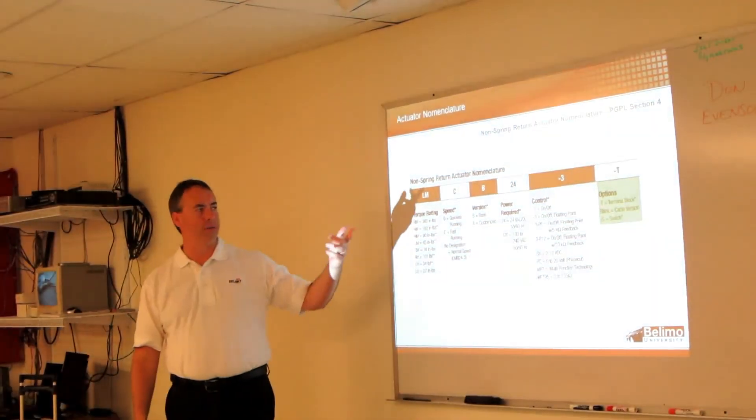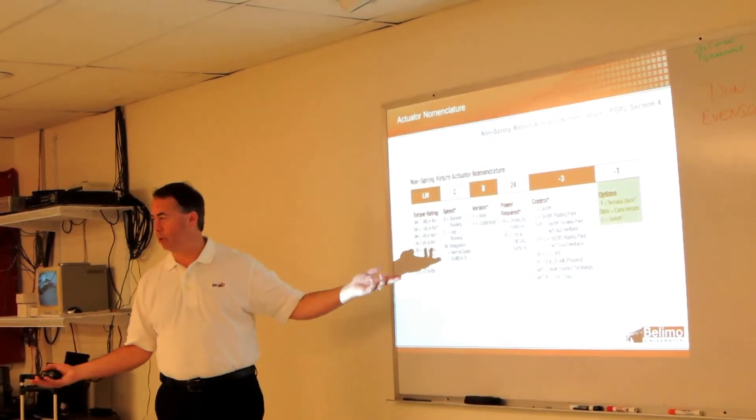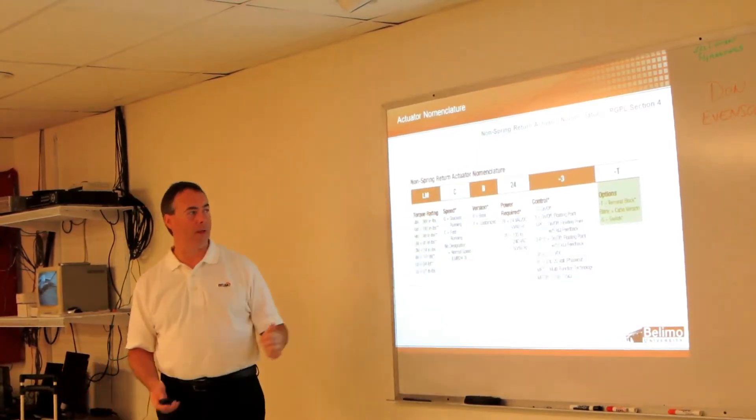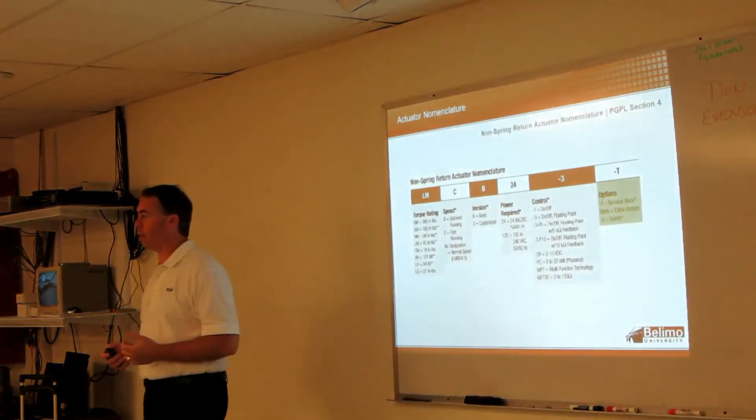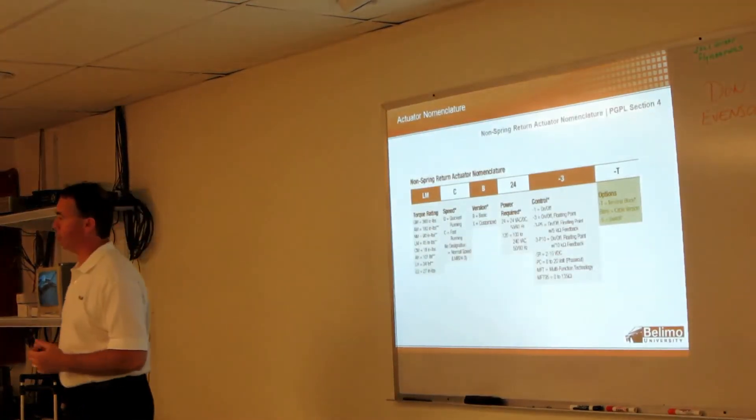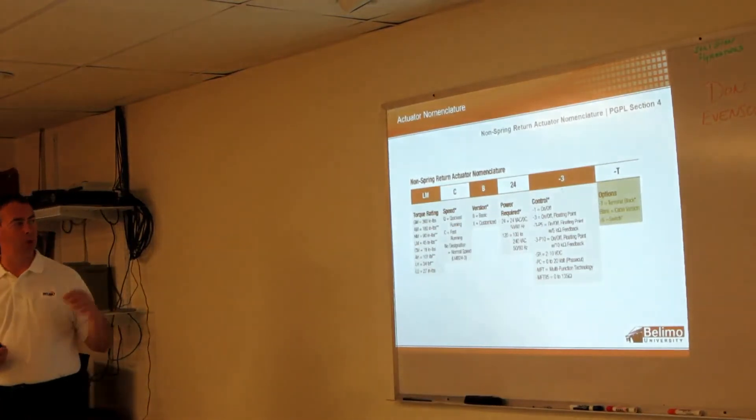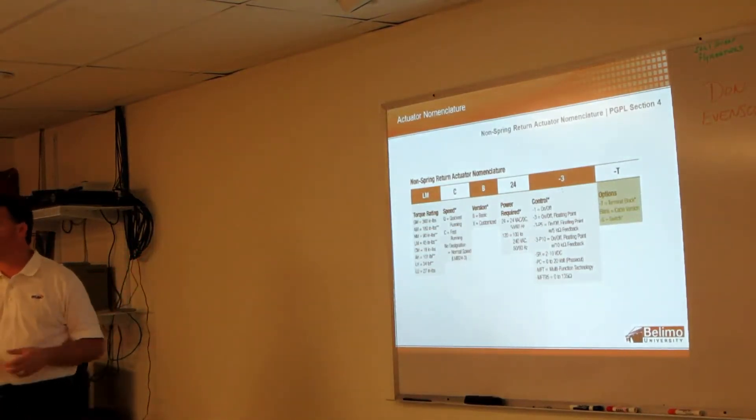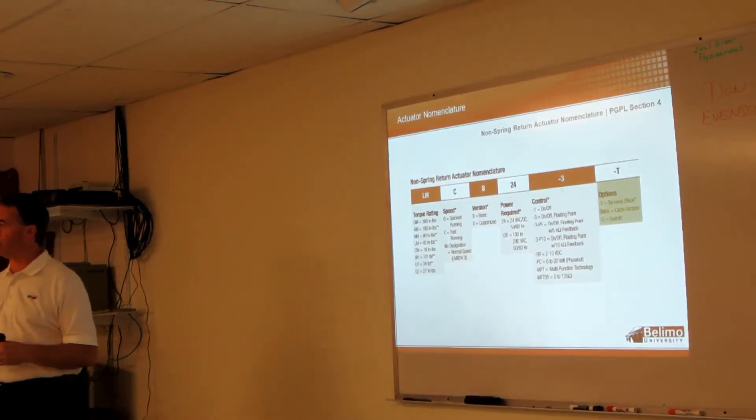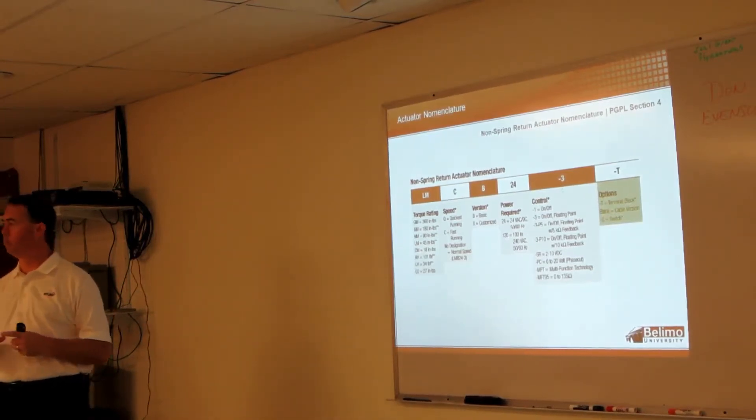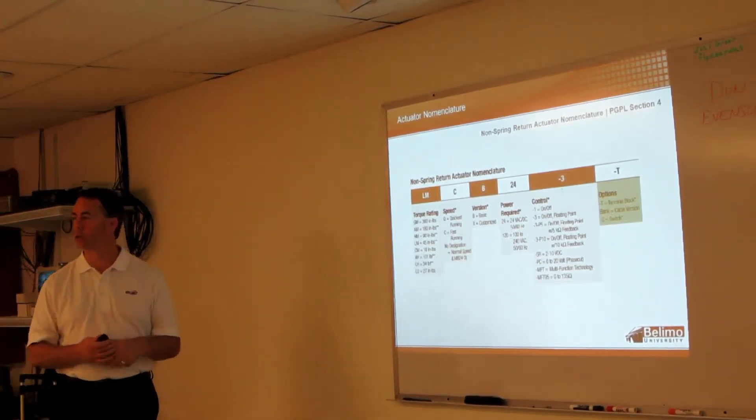The typical is the blank which would be your cable, and then we have some where you can get built-in auxiliary switch. The majority you cannot in this one - the majority of the non-spring you buy a separate component for your auxiliary switch.